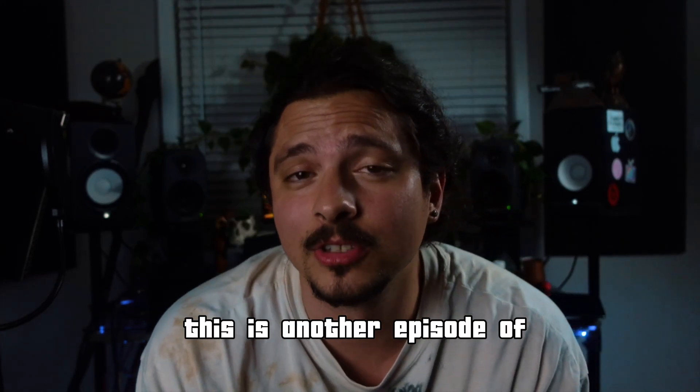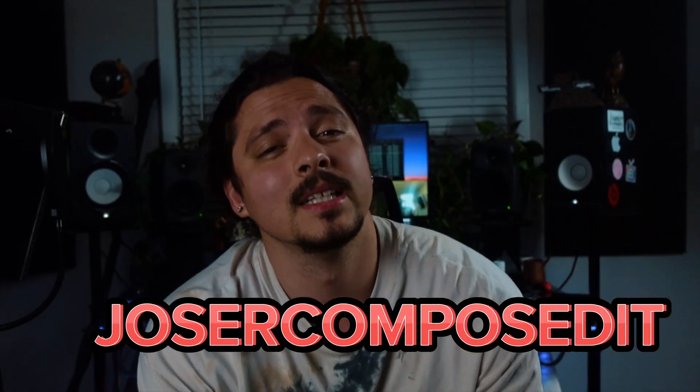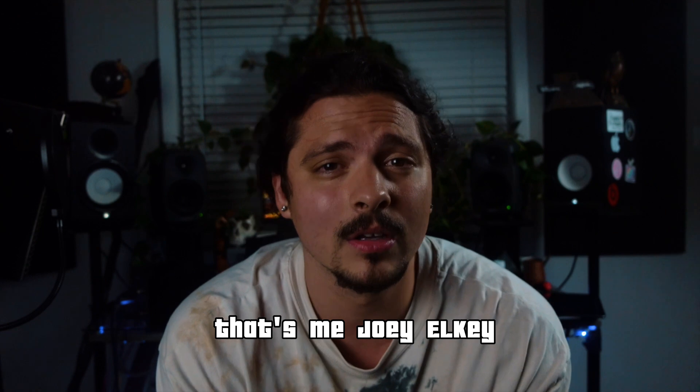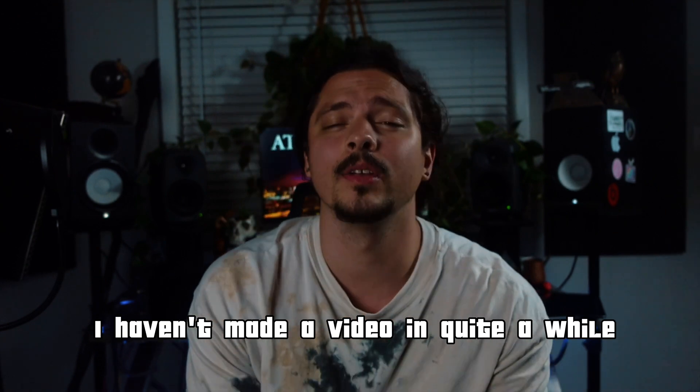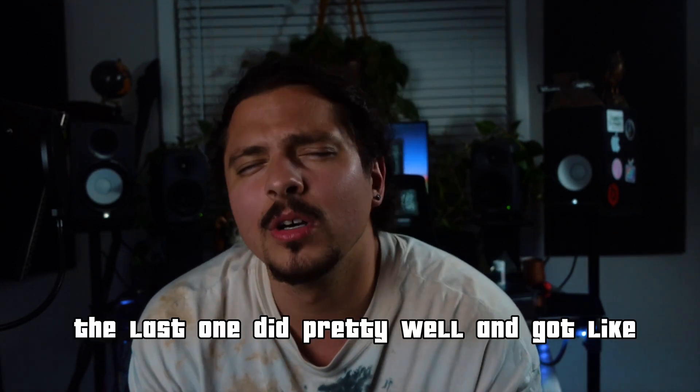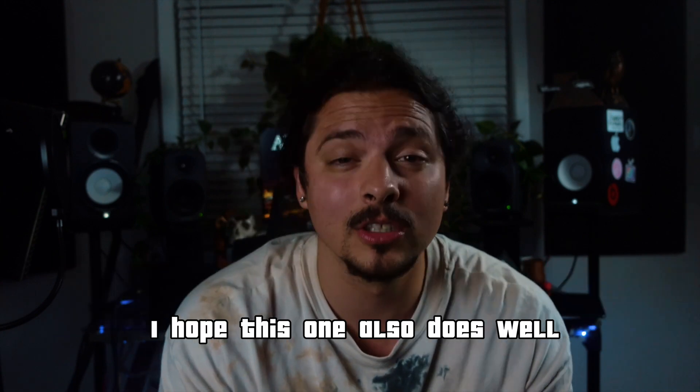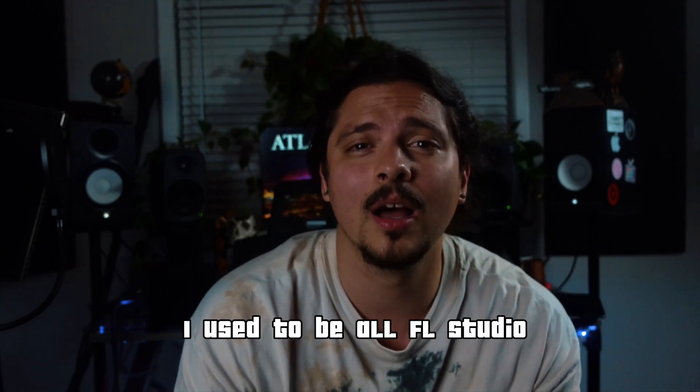What's up guys, how's it going? This is another episode of Joe's or Compose It. That's me, Joey Elke. I haven't made a video in quite a while. The last one did pretty well, got like 6,000 views. I hope this one also does well.